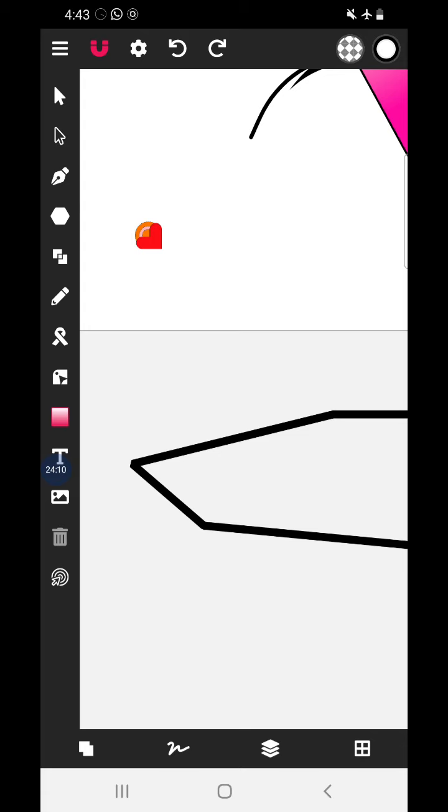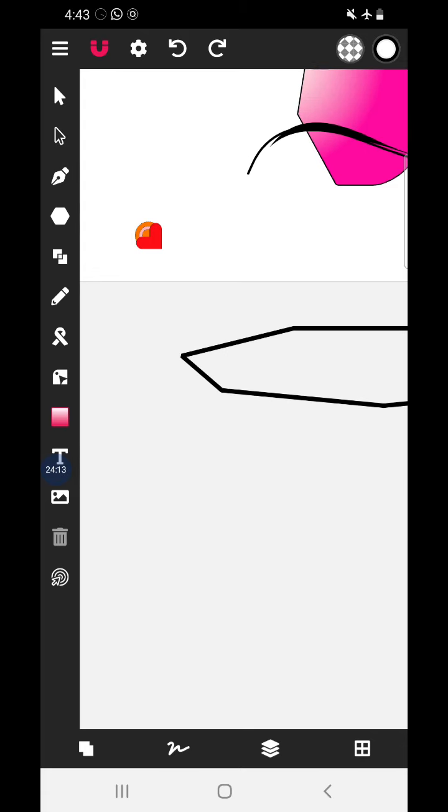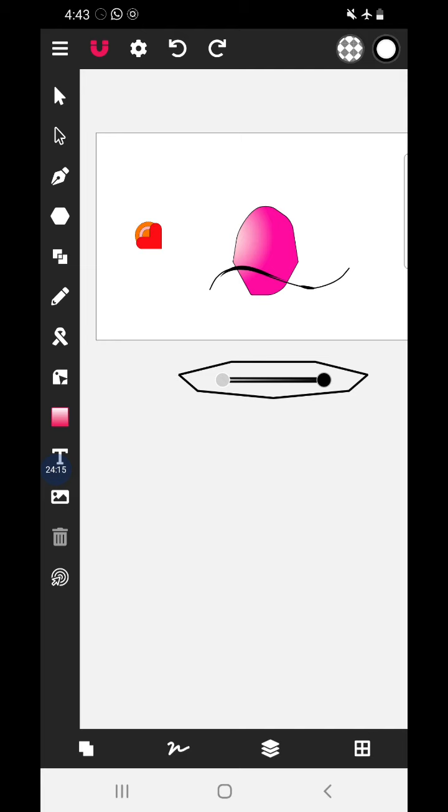Thank you for visiting Anurta's Creative Learners. In this way you can use the Vector Ink app very efficiently.